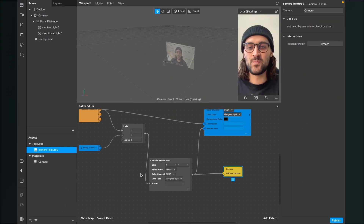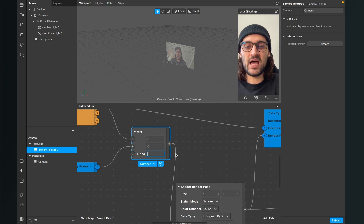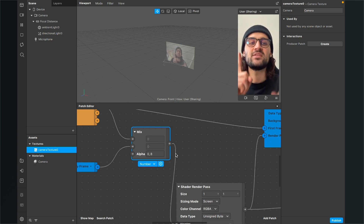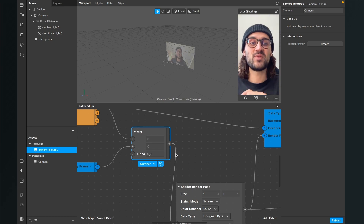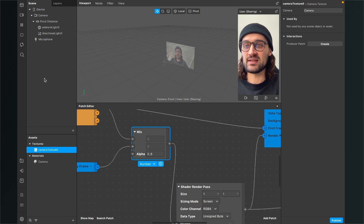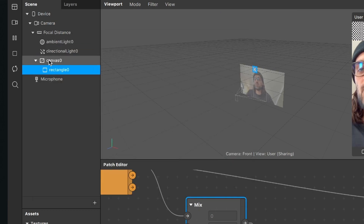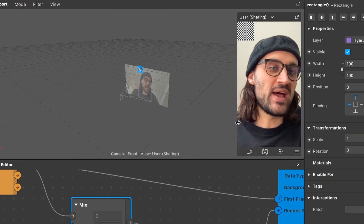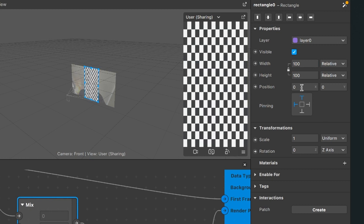Almost done, but we have to set up our mix patch correctly. We have to change the alpha — I will change it to 0.8, but you can play around because this controls the strength of the effect. Now we can't see anything yet because we haven't set up our scene. For this we need a rectangle — go to your scene, click on the plus and create a rectangle object. Spark AR will automatically create a canvas object with a rectangle inside. Select the rectangle object, go to the right hand side and set the width to fill width and the height to fill height. Then go down to materials, click on the plus and select the camera material.